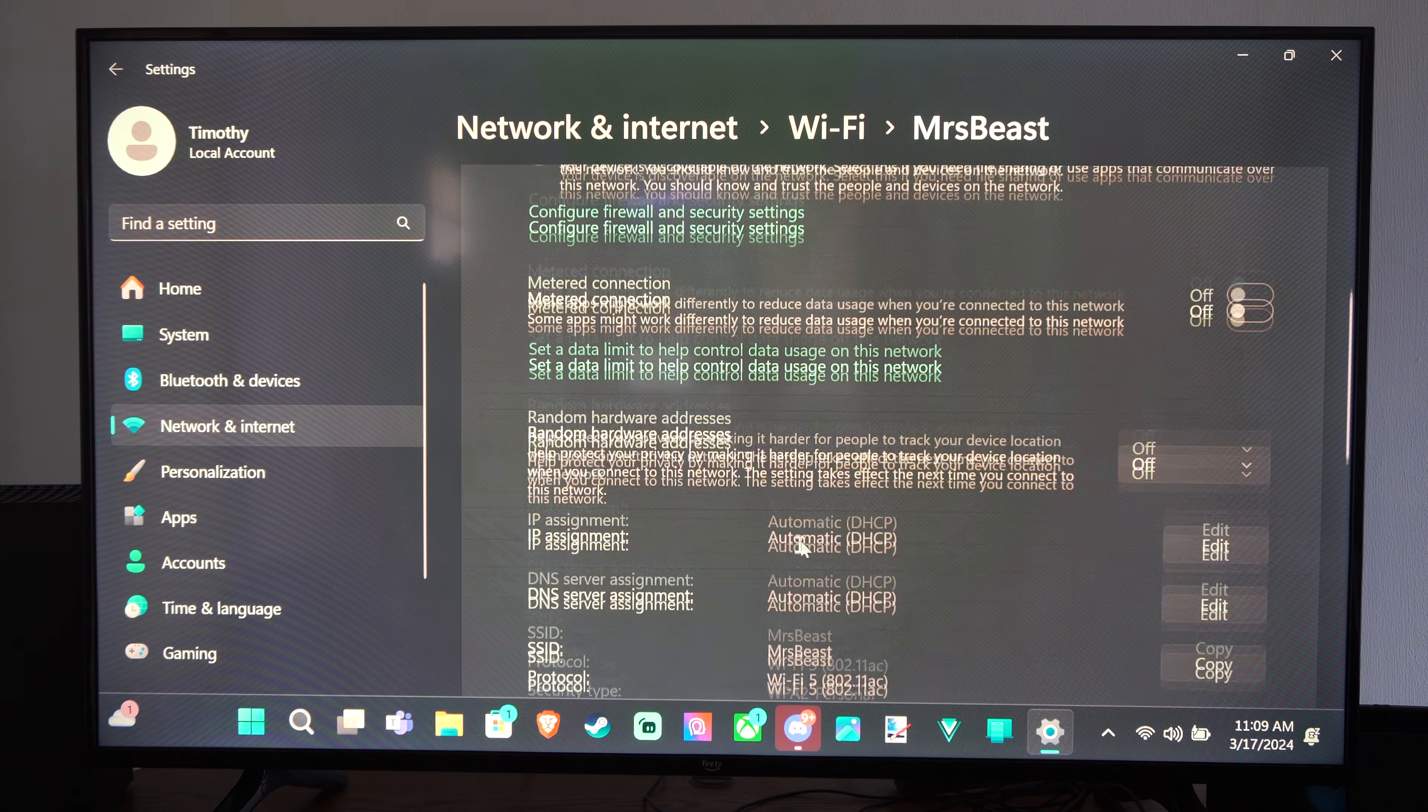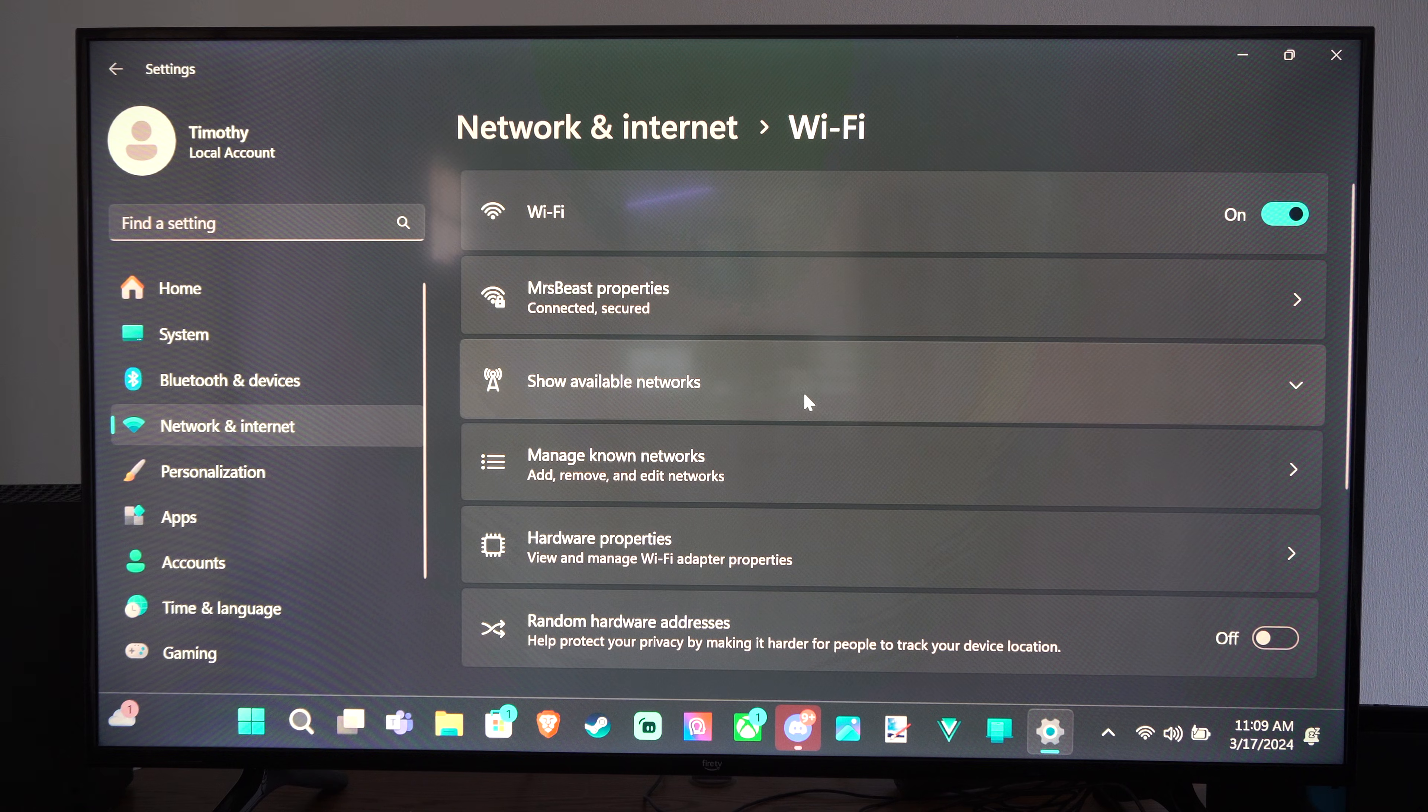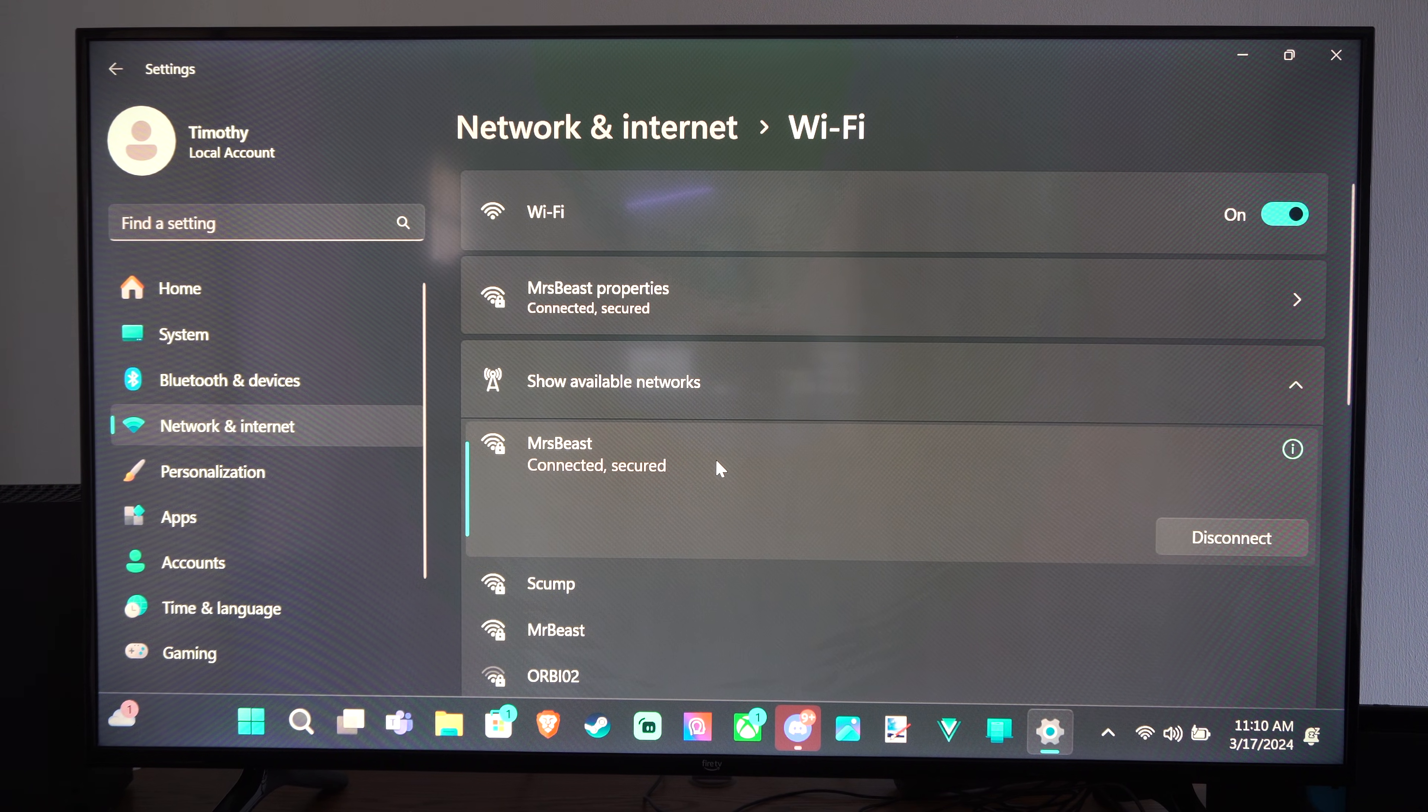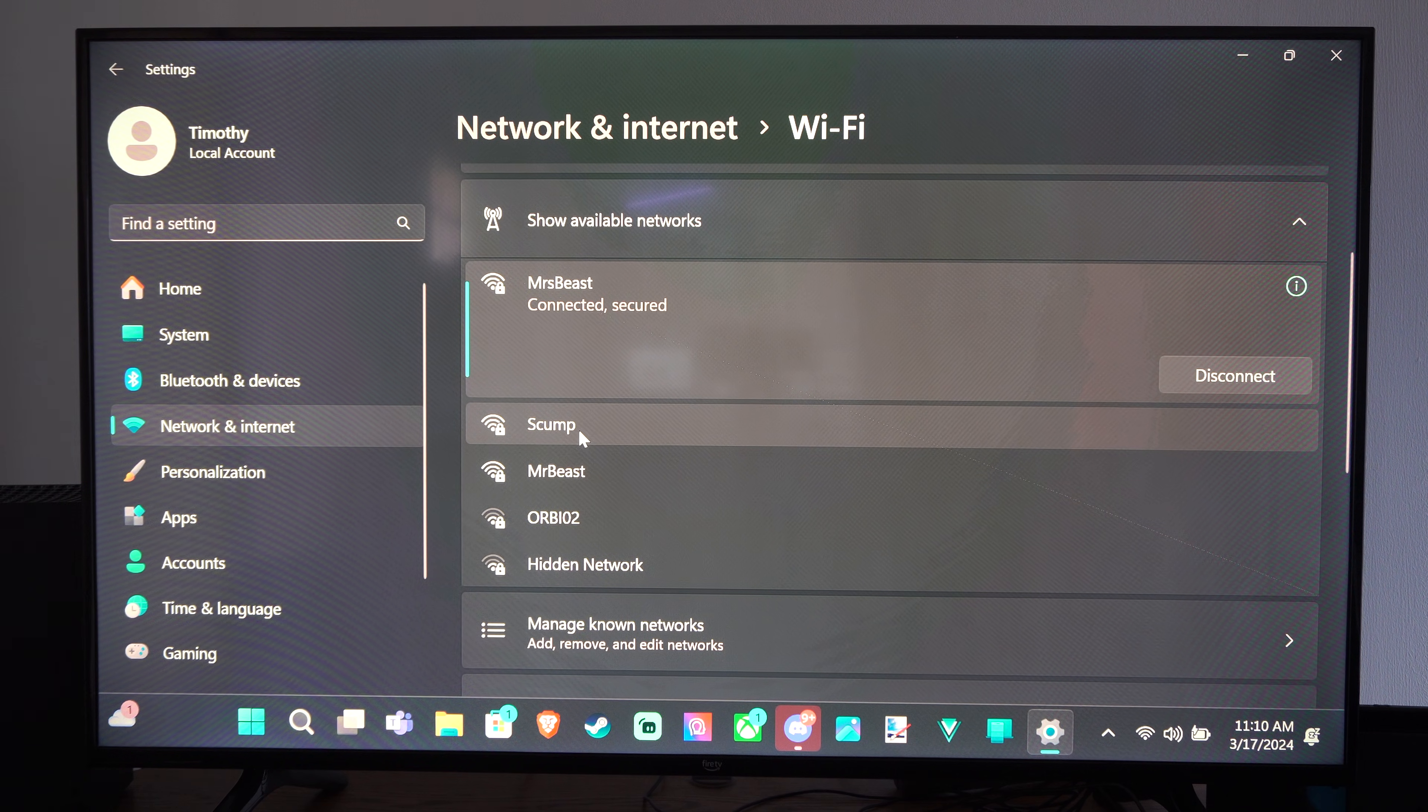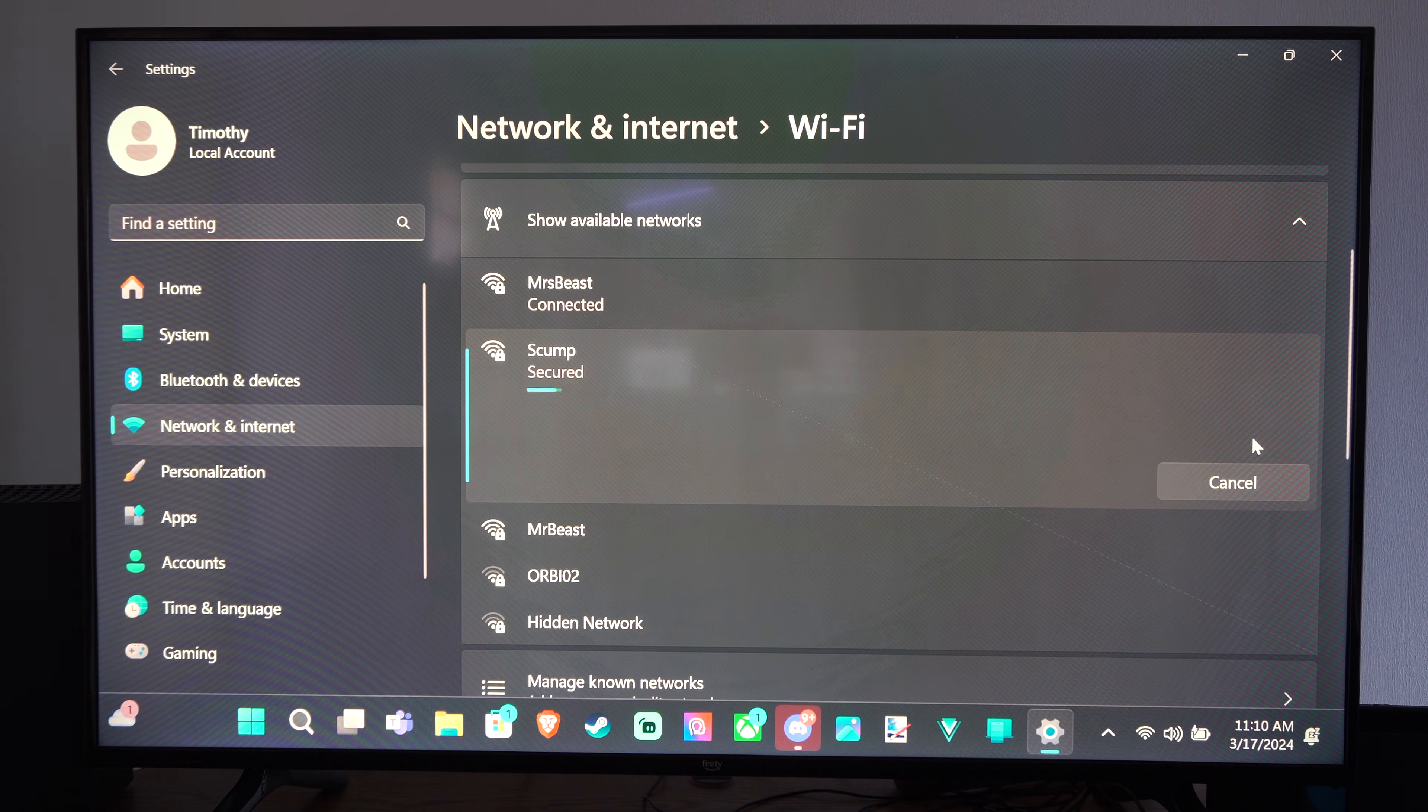And if I want to see more networks, we can go back to Wi-Fi, go to show available networks. So maybe I'm trying to connect to a specific network that has a little bit quicker Wi-Fi. Let's go to Scump and then connect to this one.